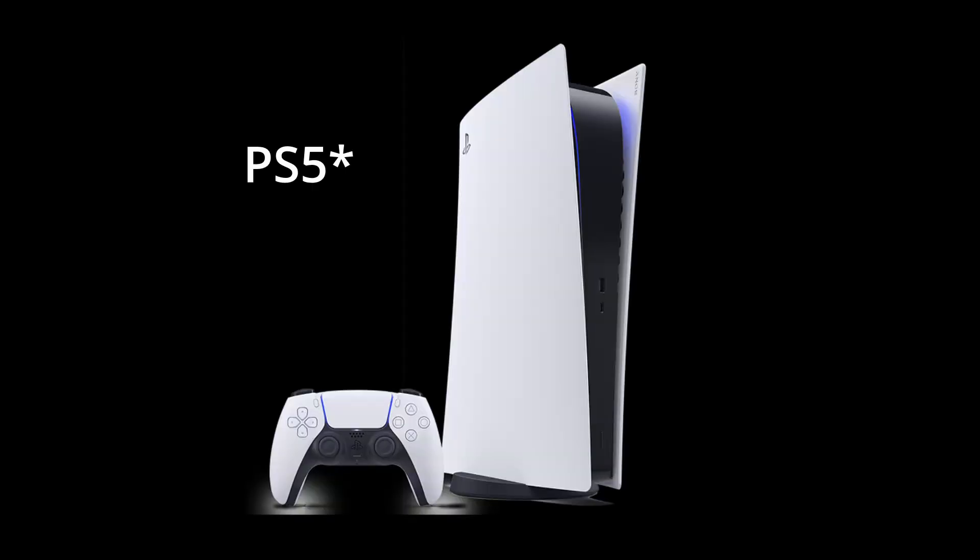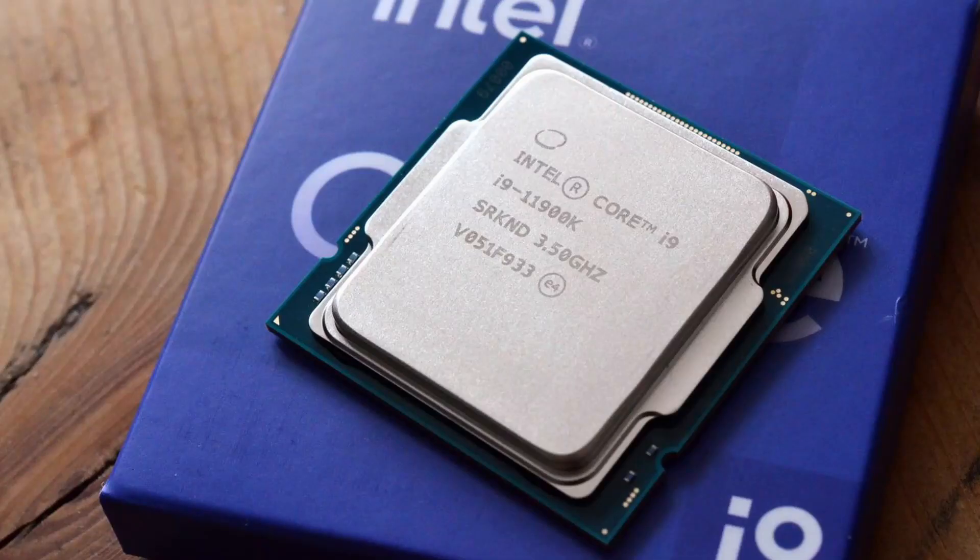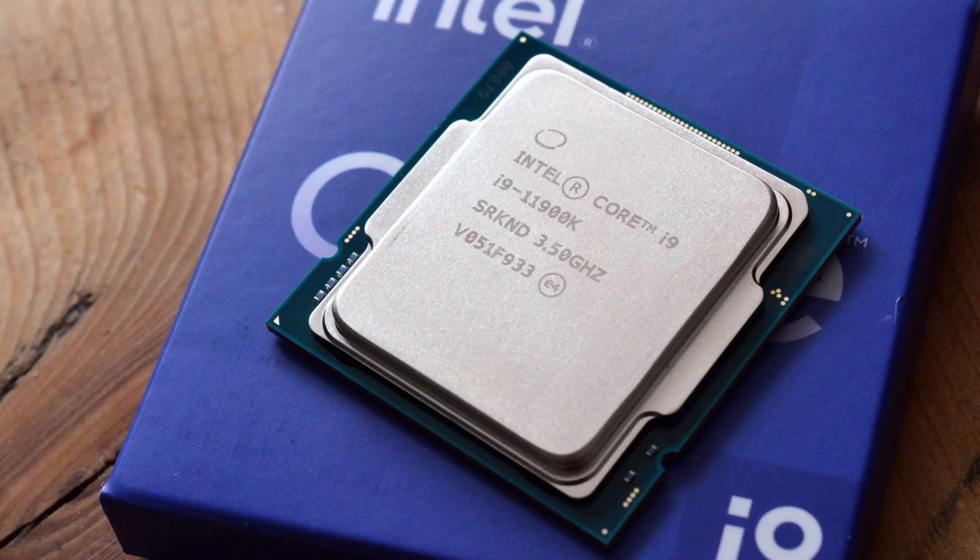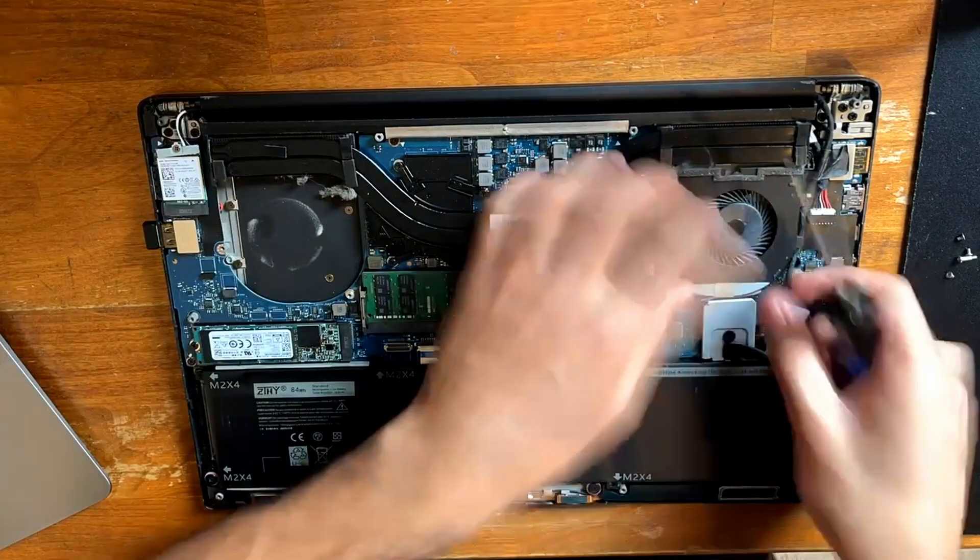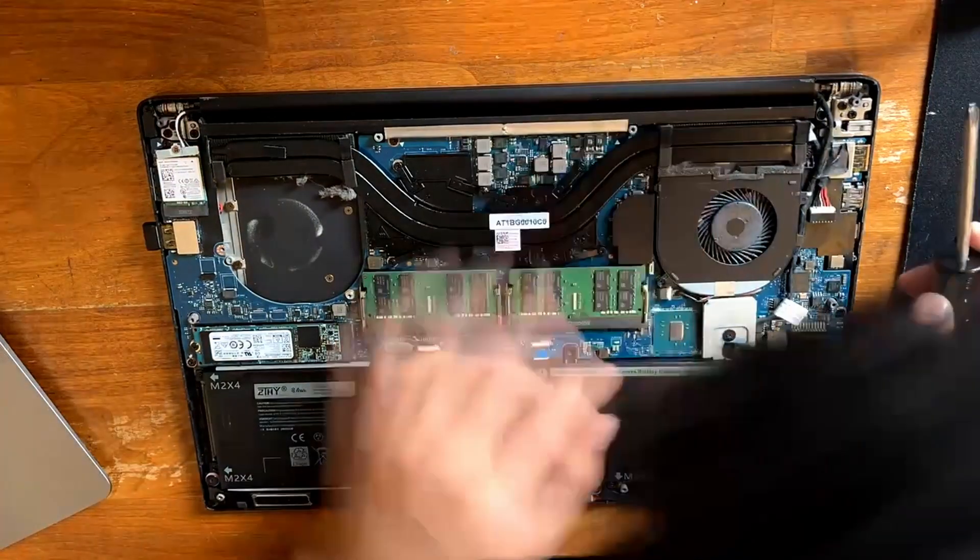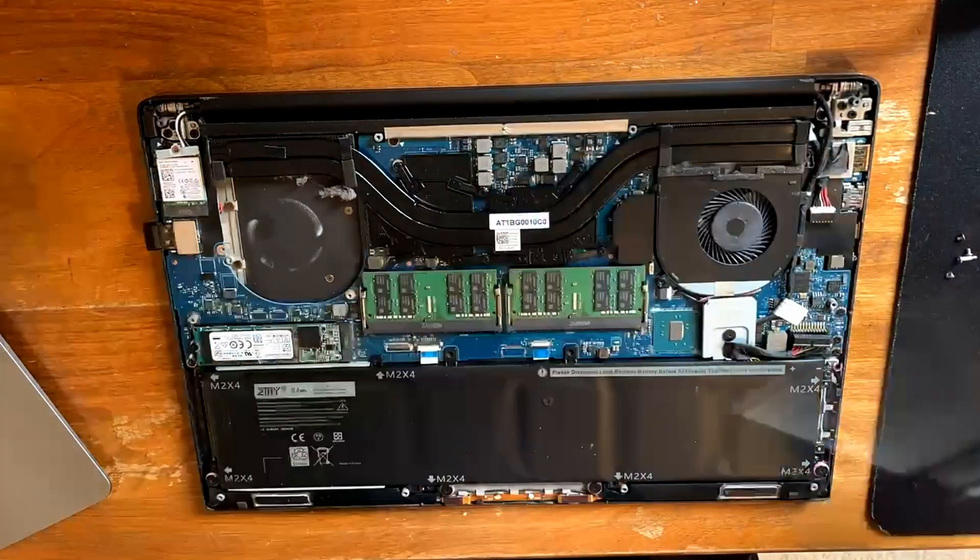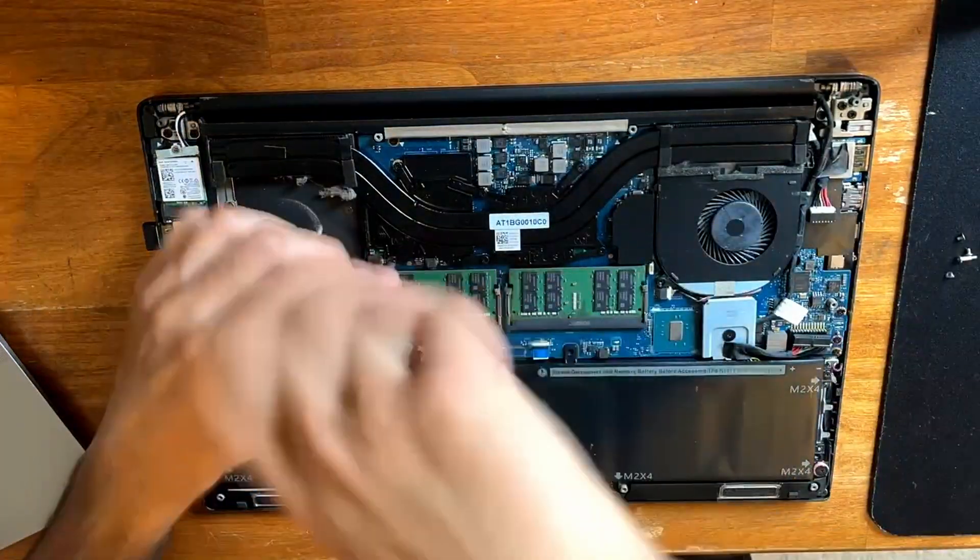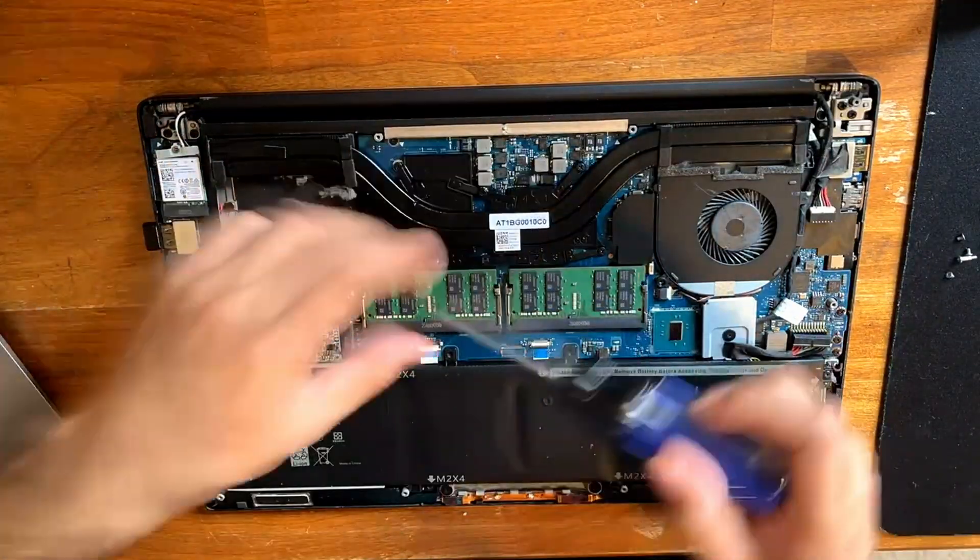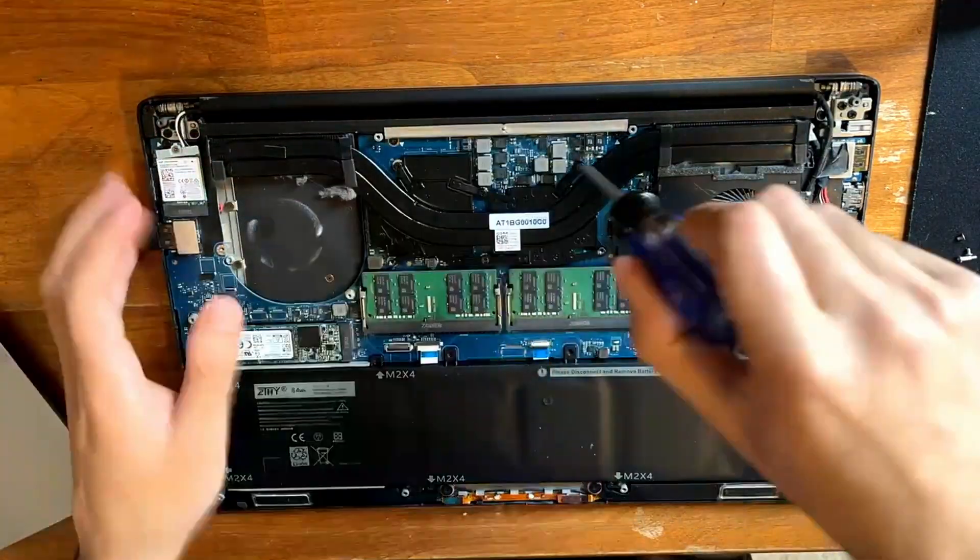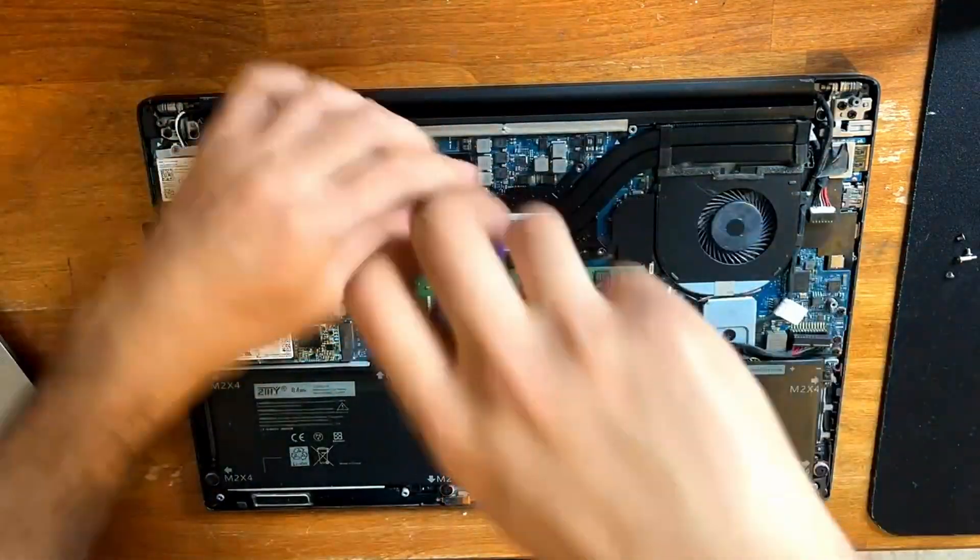Many devices are switching to liquid metal such as the PS4 and 11th gen and newer Intel chips which use solder in between the IHS and the CPU die. To liquid metal my machine, I unscrewed the bottom system, disconnected the battery, and took off the fans and heatsink.